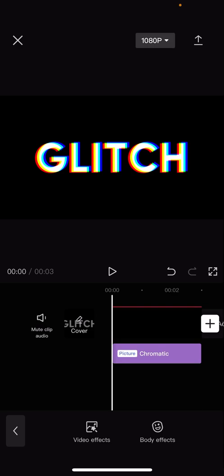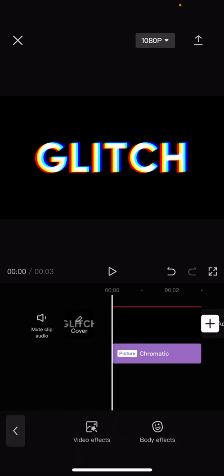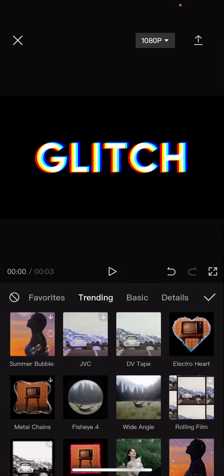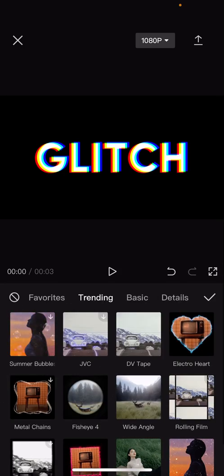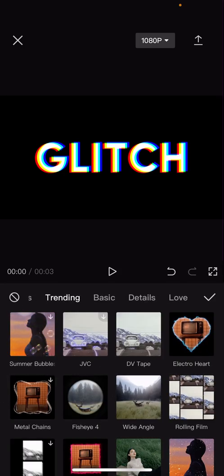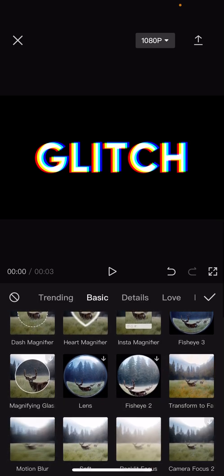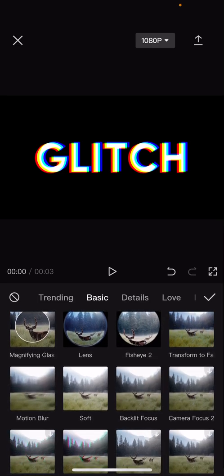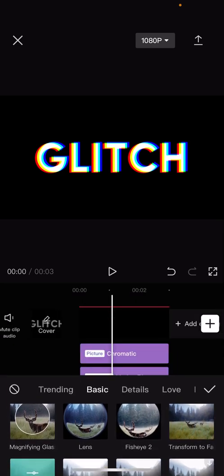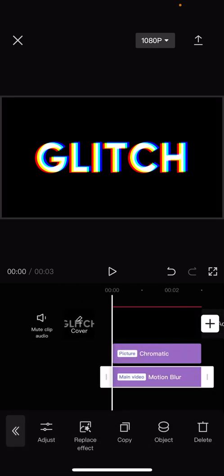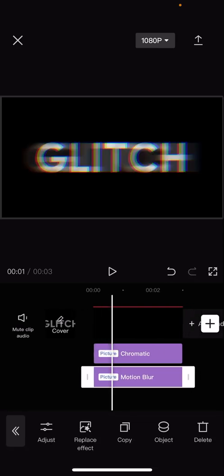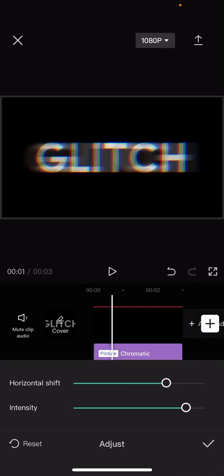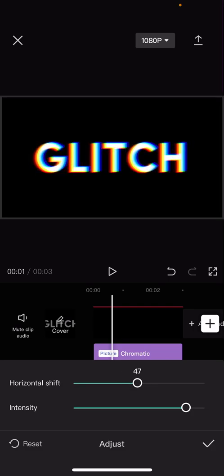Go to effects and go to video effects again. And then this one's optional but you can go to basic and add motion blur, press the check mark button and go to object and select the overlay one. Go to adjust and make sure the shift isn't that much.